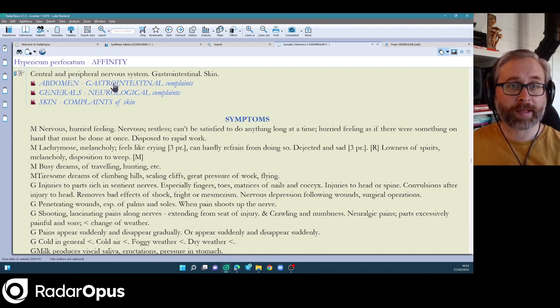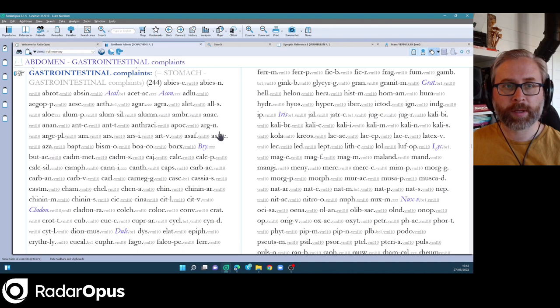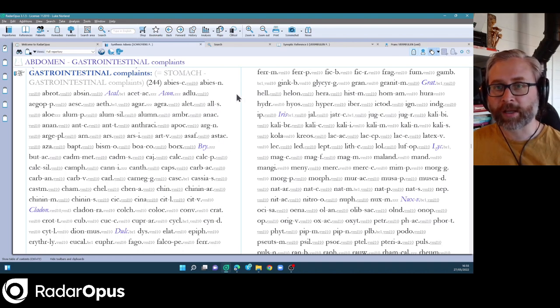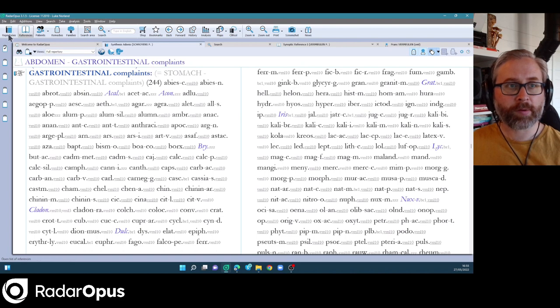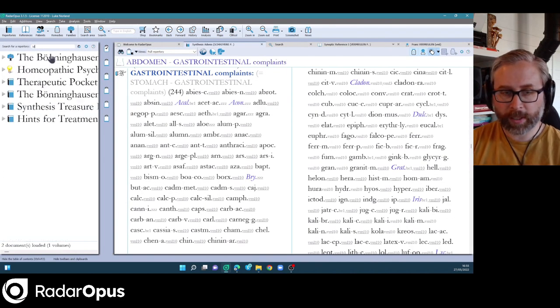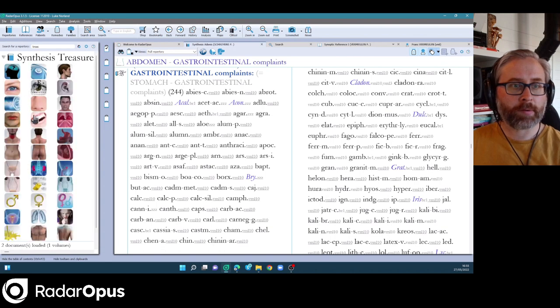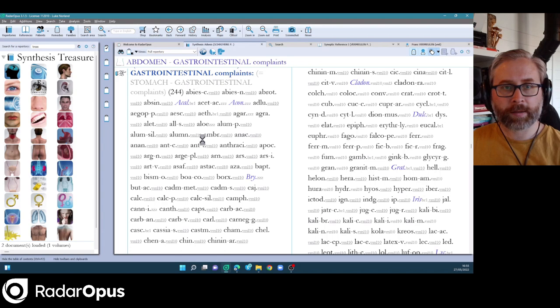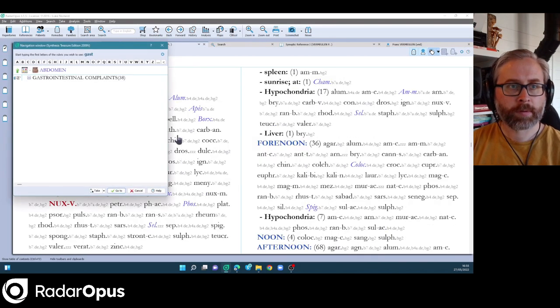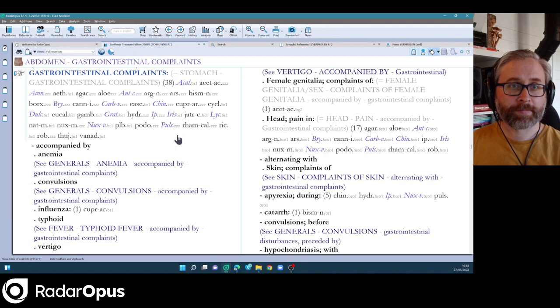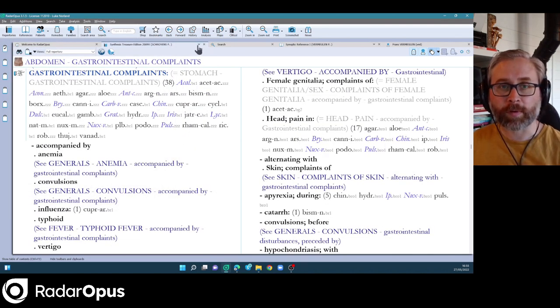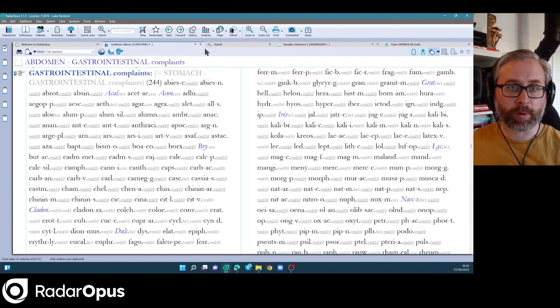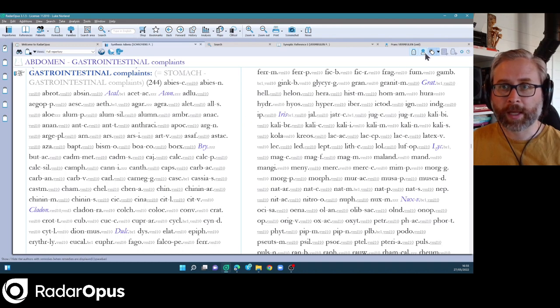So then I could jump back and say, let's see what's in the gastrointestinal complaints. You see, again, loads of additions from Vermeulen. So if you're working with affinities, this is a massive change and step up compared to treasure addition, which if I open here and go to abdomen, and then gastrointestinal complaints. 38. You see, so an absolutely vast increase in reliable information taken from Vermeulen's synoptic reference.